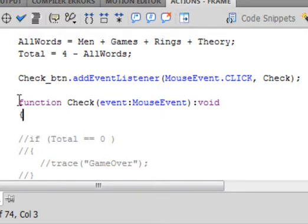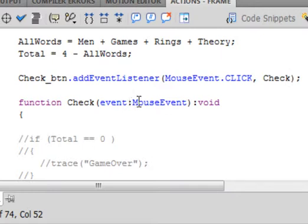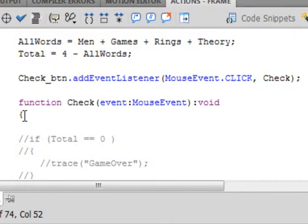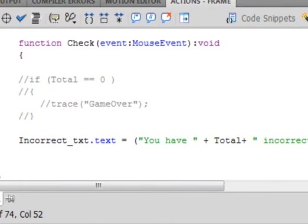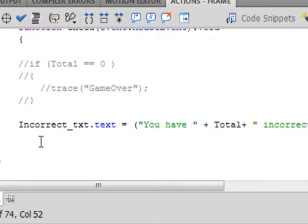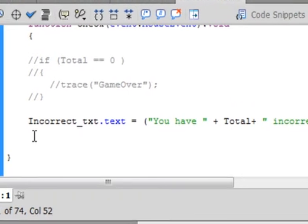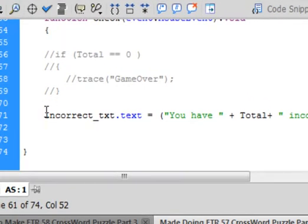Function — F-U-N-C-T-I-O-N — turns purple. Copy the word 'check' and paste it in here. Open bracket. E-V-E-N-T — small 'e' turns blue. Colon. Mouse event — you can copy mouse event and paste it in. Close bracket. Colon. Void — void turns the same color as function. And an open curly bracket. And if we look down here, we still have this statement here, but it's only going to come when we press the button. And down here, we need to put a closed curly bracket in here somewhere. Closed curly bracket.